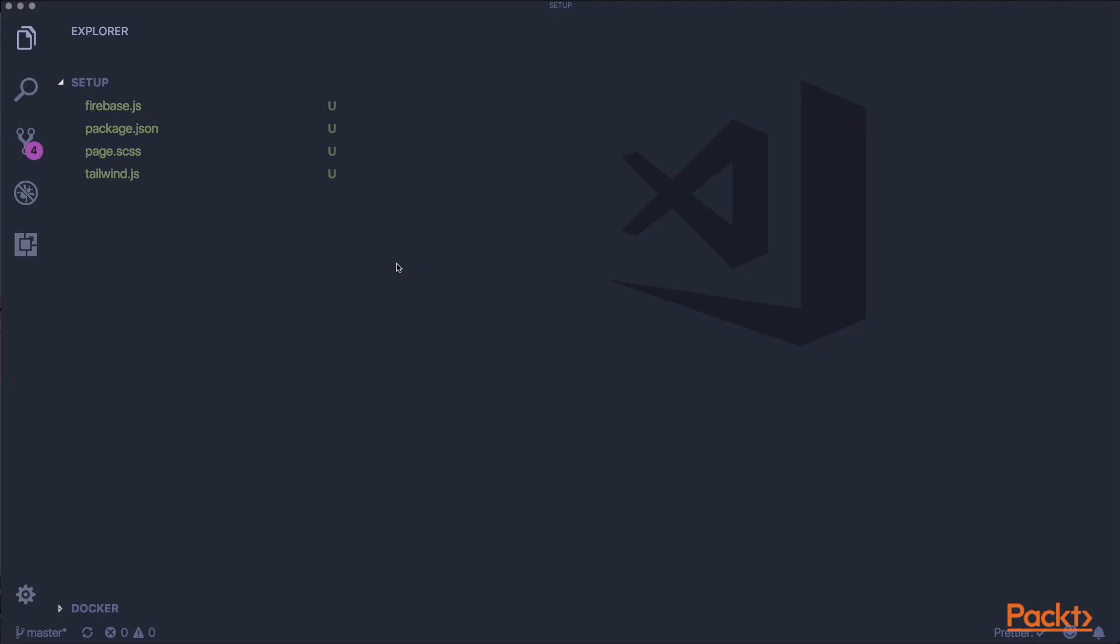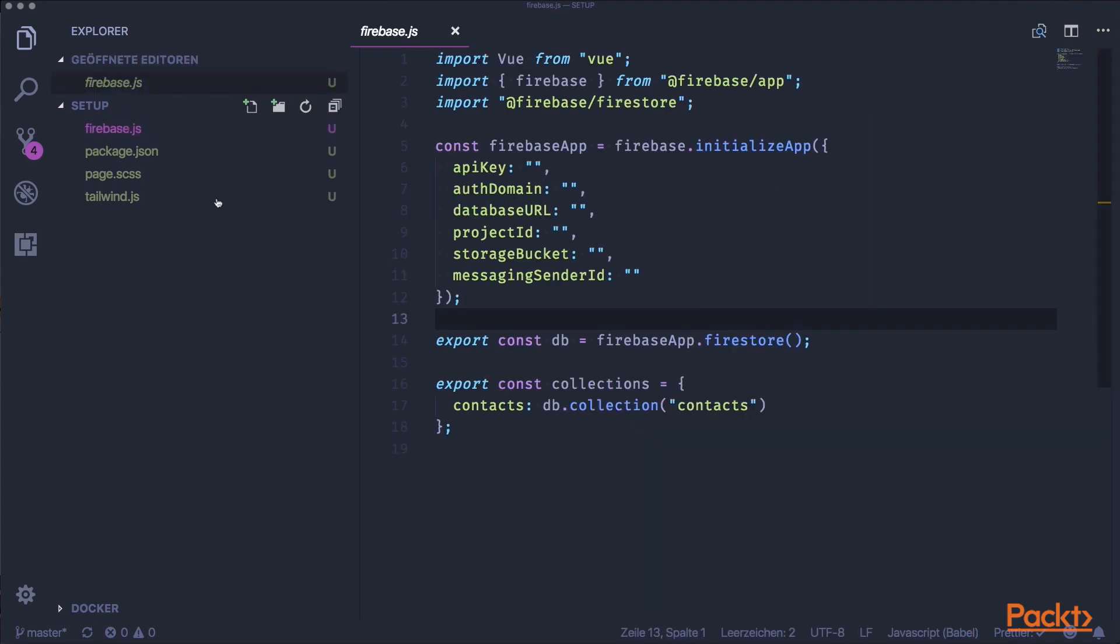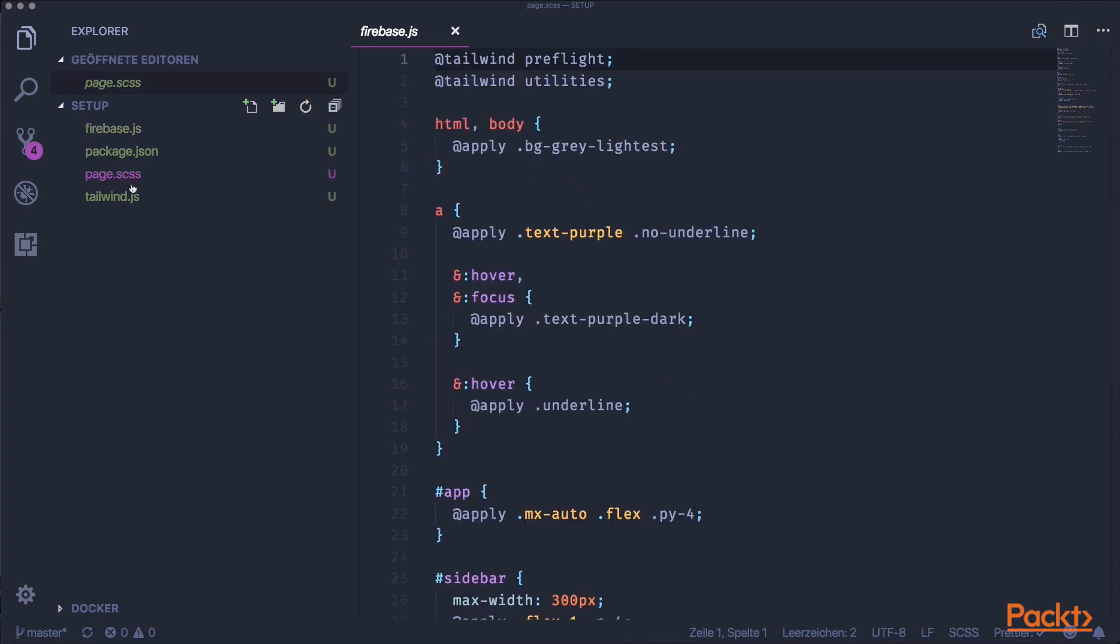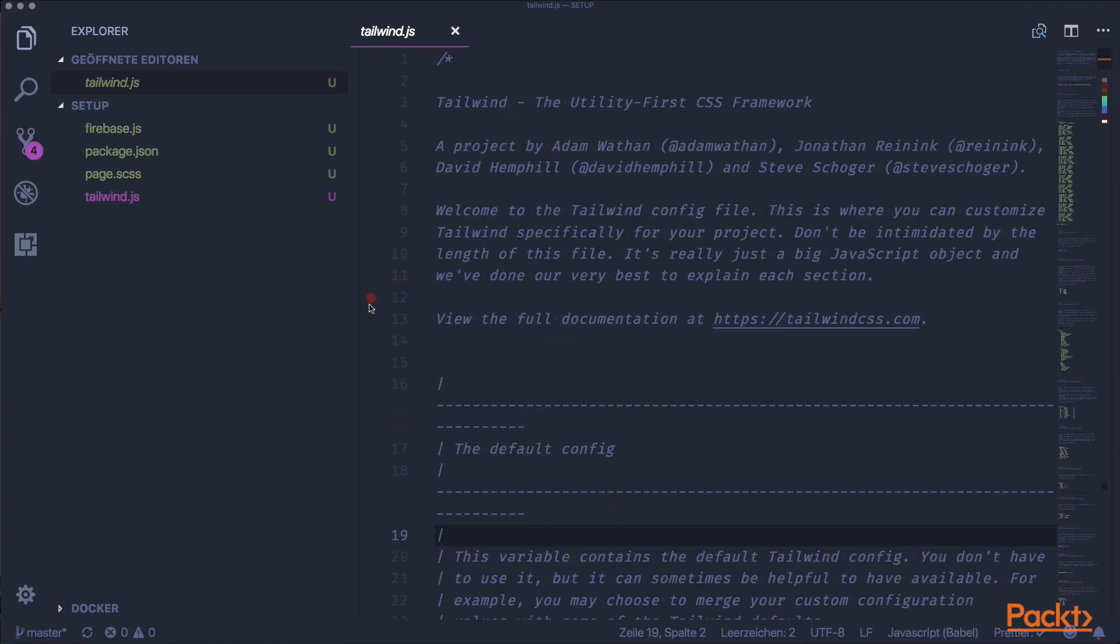In the repository that is linked to this video, you will find a folder called setup. In the setup folder, there will be files like Firebase, a page SASS file, or a Tailwind configuration file. It's important that you know where to find them, because over the course I will reference those setup files.